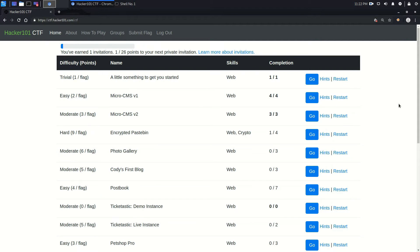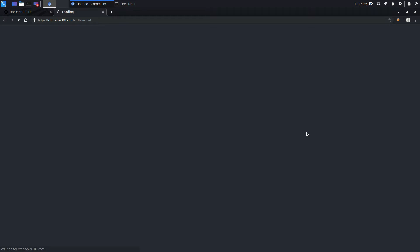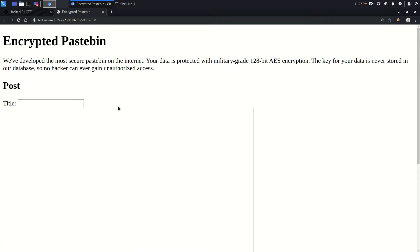Hello friends, welcome to Hacker101 CTF solution series. In the last video we discussed about Encrypted Pastebin flag one solution, and now we'll discuss about Encrypted Pastebin flag two solution. So let's continue this — you can see there is a title field.